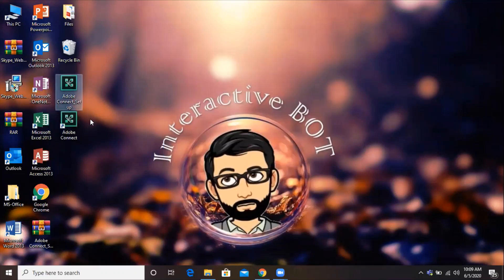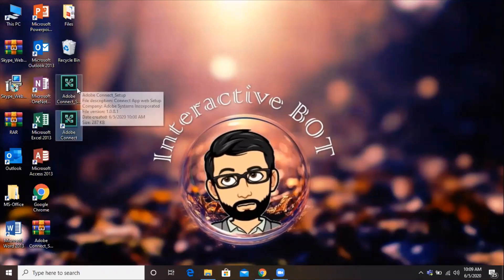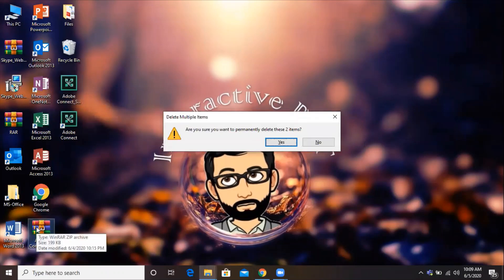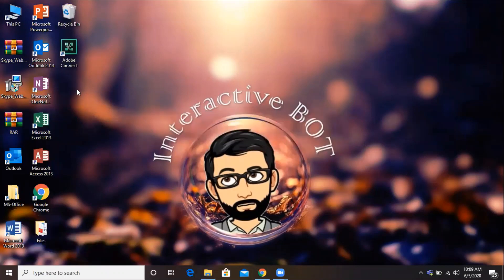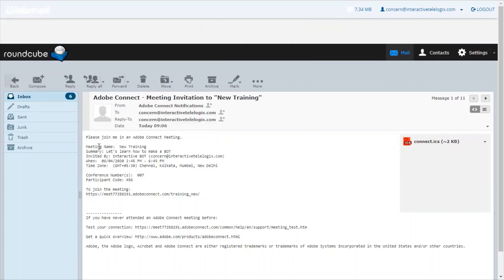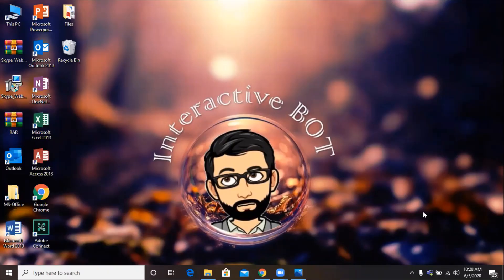Now we have an Adobe Connect shortcut here. We'll remove the setup file in order to avoid any confusion later on. Shift-delete, permanently deleted, and we are good to go. Now we'll go to the email where we have received the invite link. Here you can see we have an invite link from Adobe Connect. We copied that.